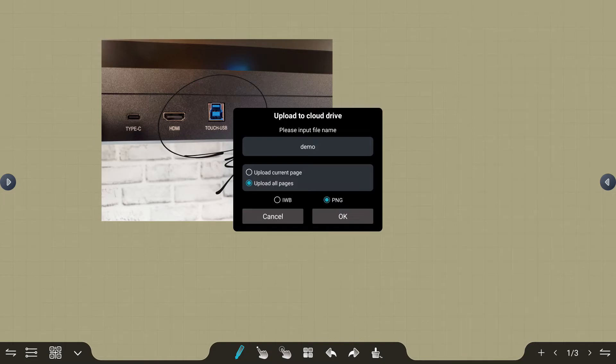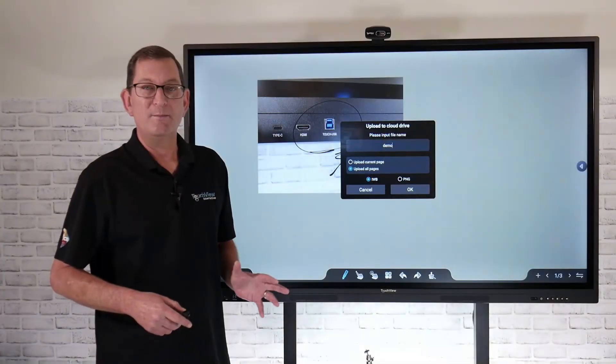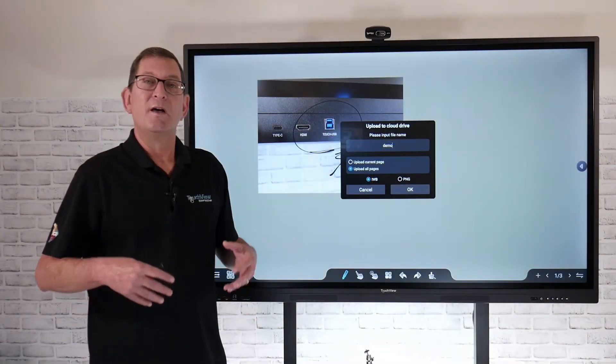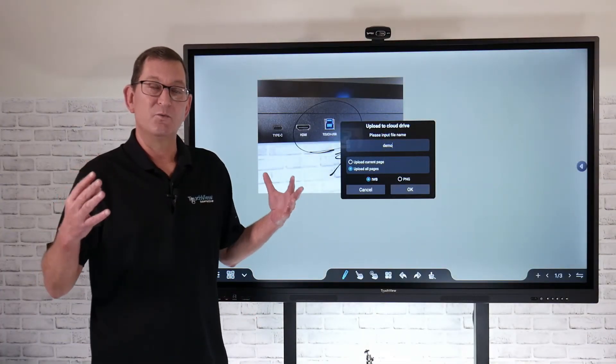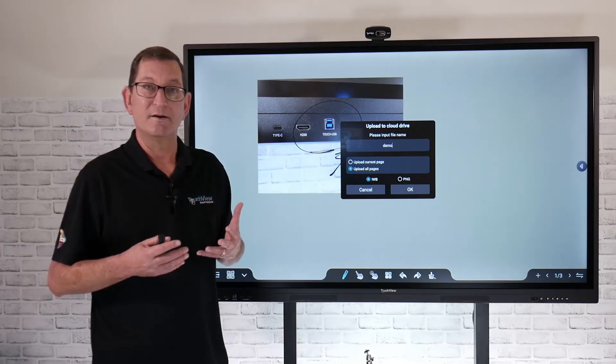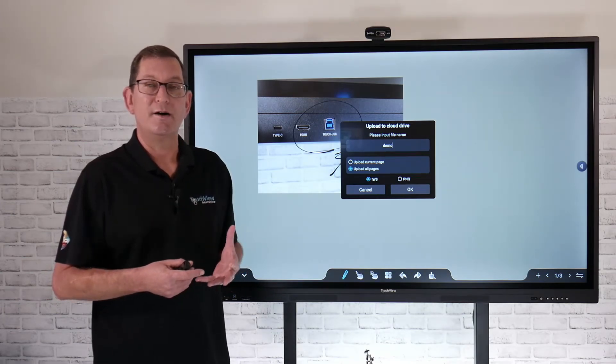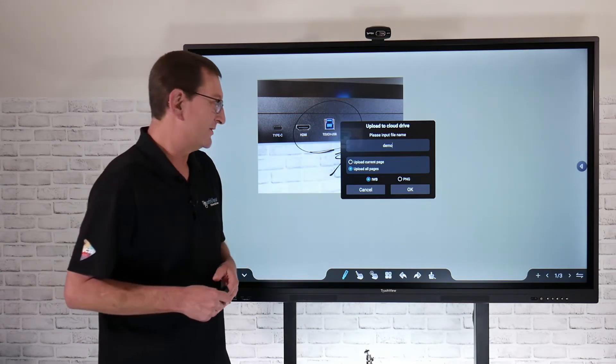The other option that you have is to save this as an IWB file. Now, what is that? That's an interactive whiteboard file. That's going to allow you to reopen this S-Rite file later and amend it and add more content to it if you want to.